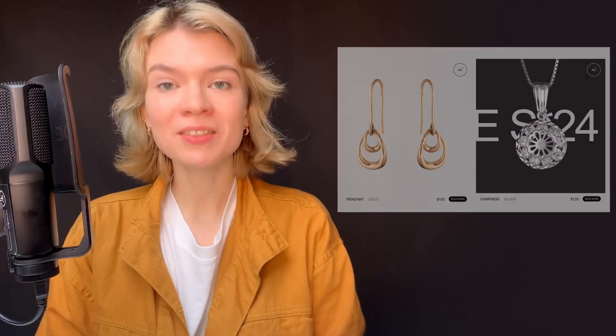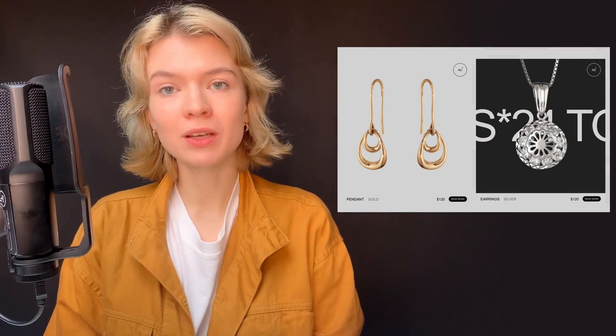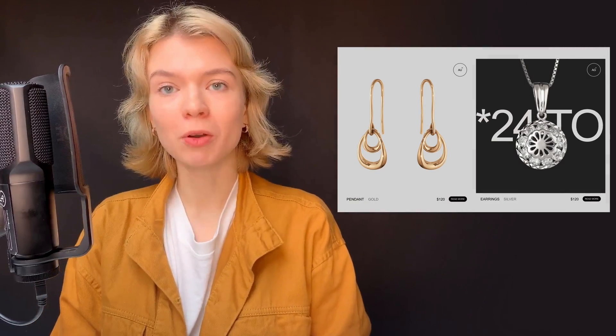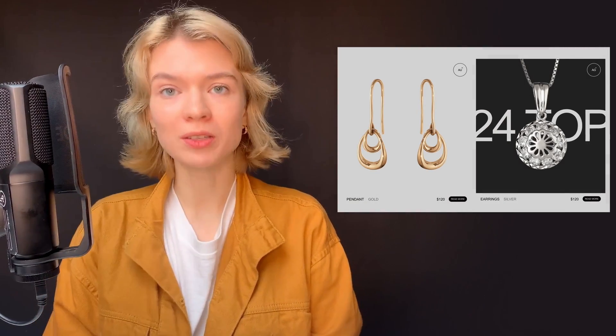Hi, I'm Nestor from Tilda. In this video, I will show you how to create new sticker animation for product cards on your Tilda website.